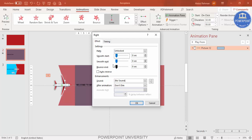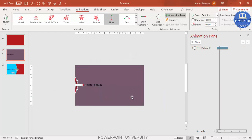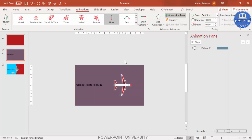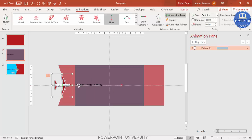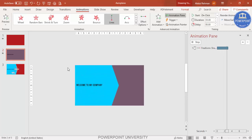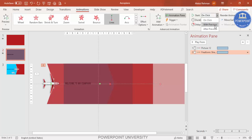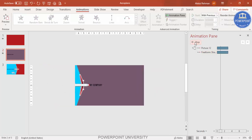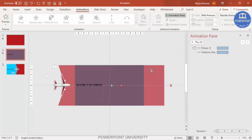Double-click the animation to edit it — remove smooth start and smooth end if you want, or add a bounce. Set the timing to slower. Now use the Animation Painter: select the plane, click Animation Painter, then click the red rectangle so it copies the same animation. Set the rectangle's animation to Start With Previous so both move together.